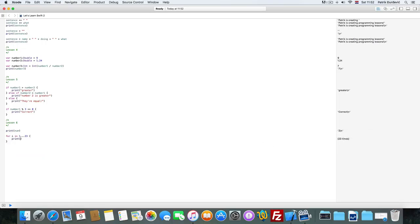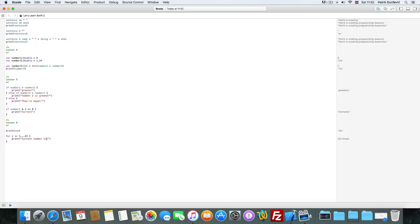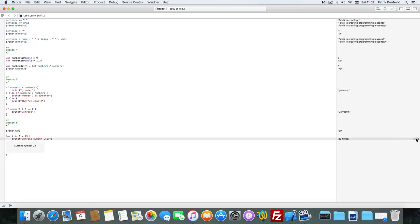So we can also print current number i. Current number 23 because when it evaluates to the end.